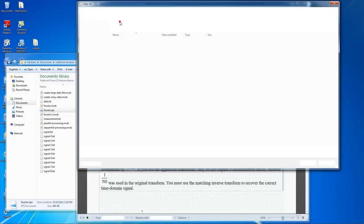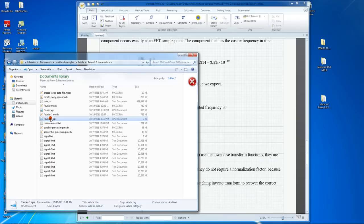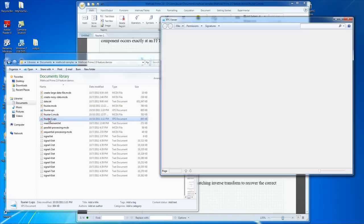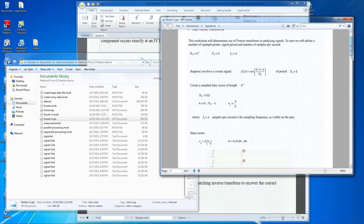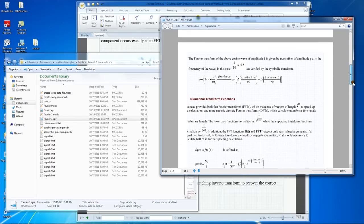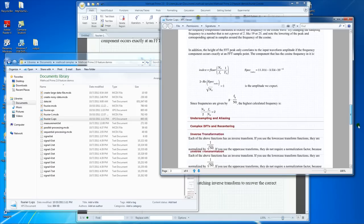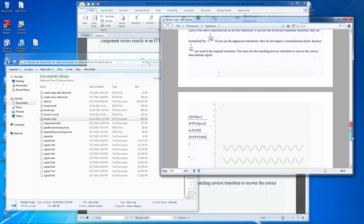Then we simply save as XPS and create a file. Because MathCAD's document view is WYSIWYG, exactly what you see in the document will appear in the printed version. The areas that were open will appear, and those that remain collapsed will not show. This way, you can control exactly what information is printed.